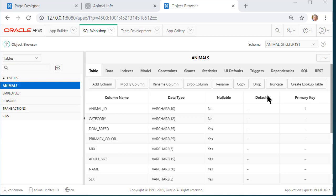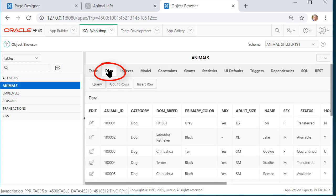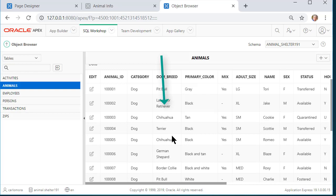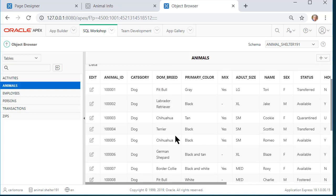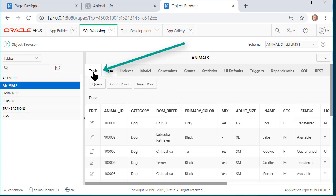And I'm going to do that for dominant breed. Before I run the create lookup table feature tool, I'm going to look at the data in the table. So we're seeing things such as pit bull, labrador retriever, chihuahua, terrier, chihuahua. I'm asking Apex to give me a unique list of dominant breeds from the data that's already in the table.